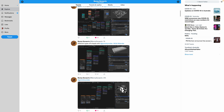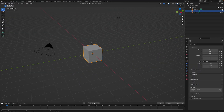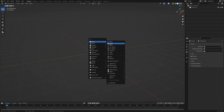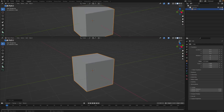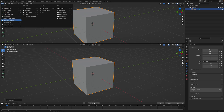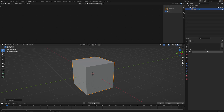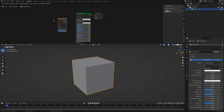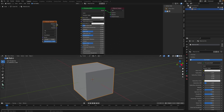With Voronoi, we already know what it is. It's the pattern that looks like a cell. If you start with a cube and use a shader and assign a material with a Voronoi, we have three options: Distance, Color, and Positions.